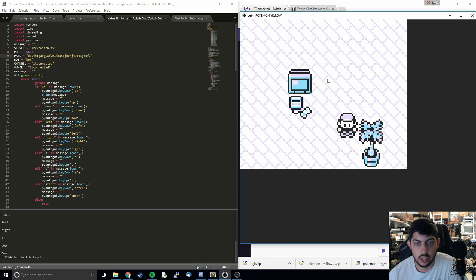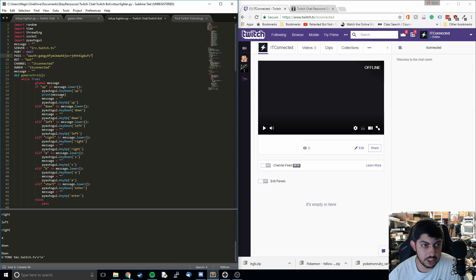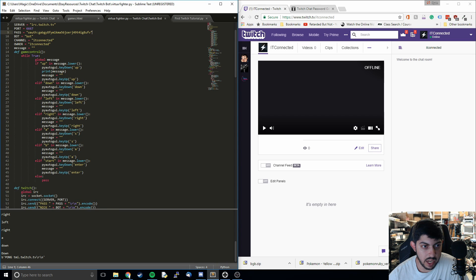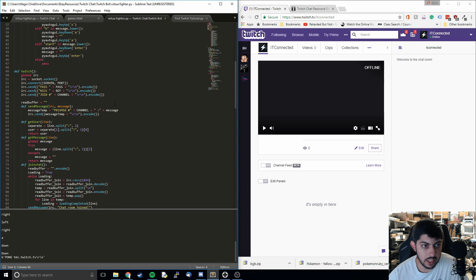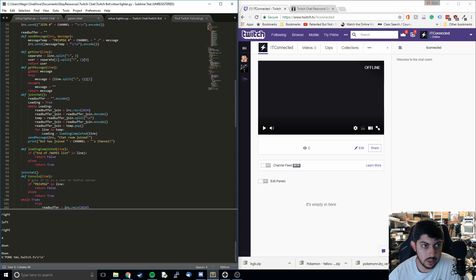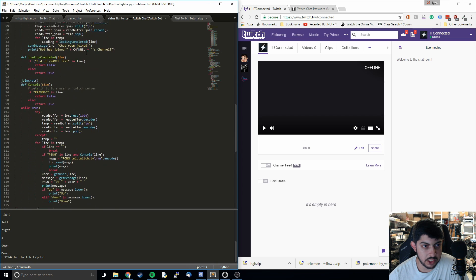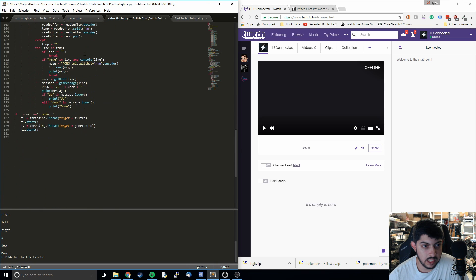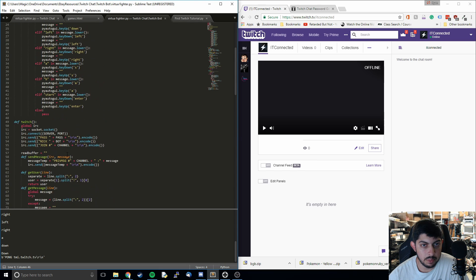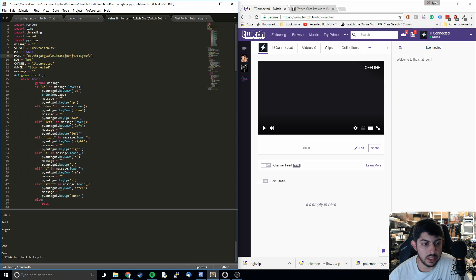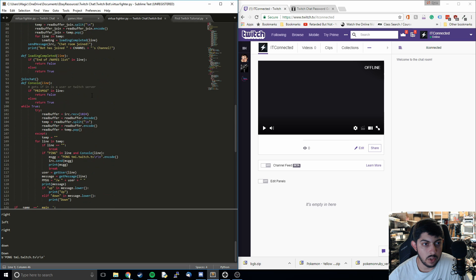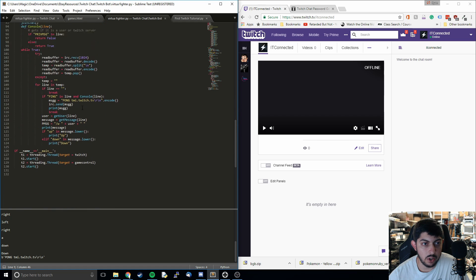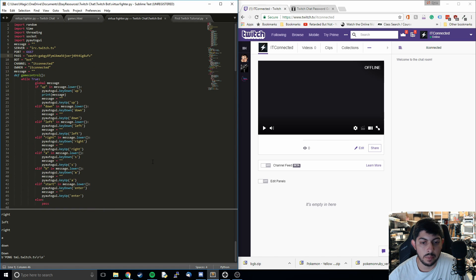I'm going to walk us through all of the various steps through authentication through Twitch, all the controls passed through the Game Boy emulator, connecting to the channel, reading messages, sending messages, a little bit of threading because we need to both pass the controls through and read the messages at the same time. We're going to be covering all of that and I'm even going to show how we can port this to pretty much any game we want.